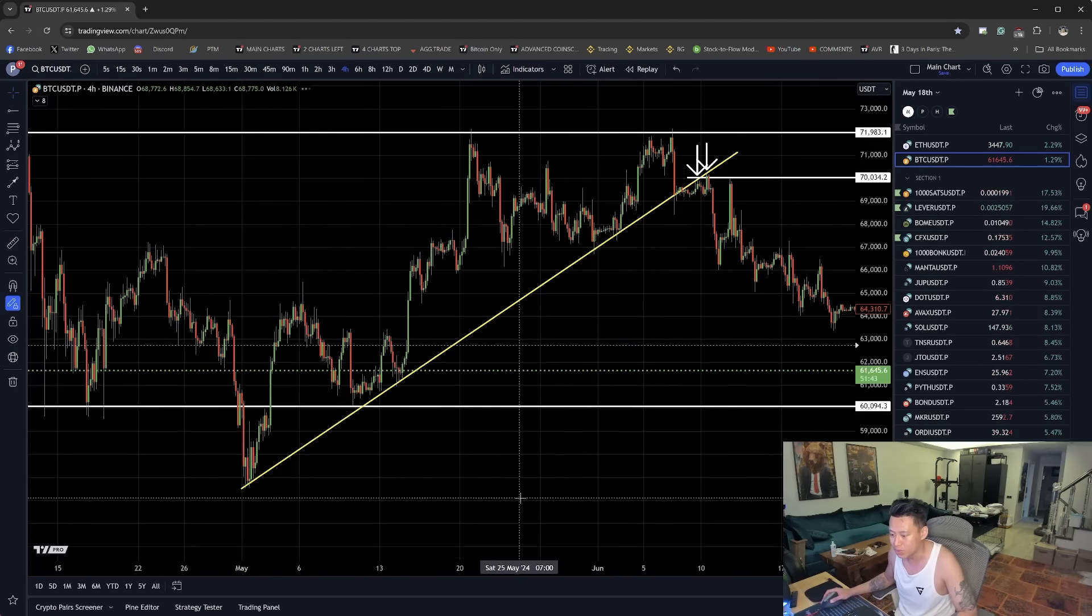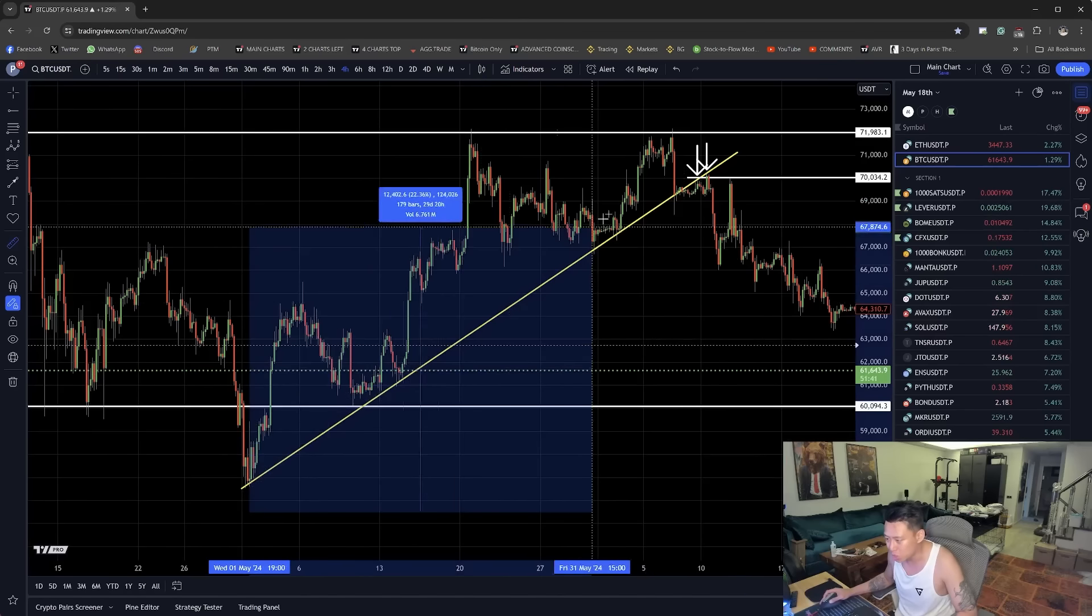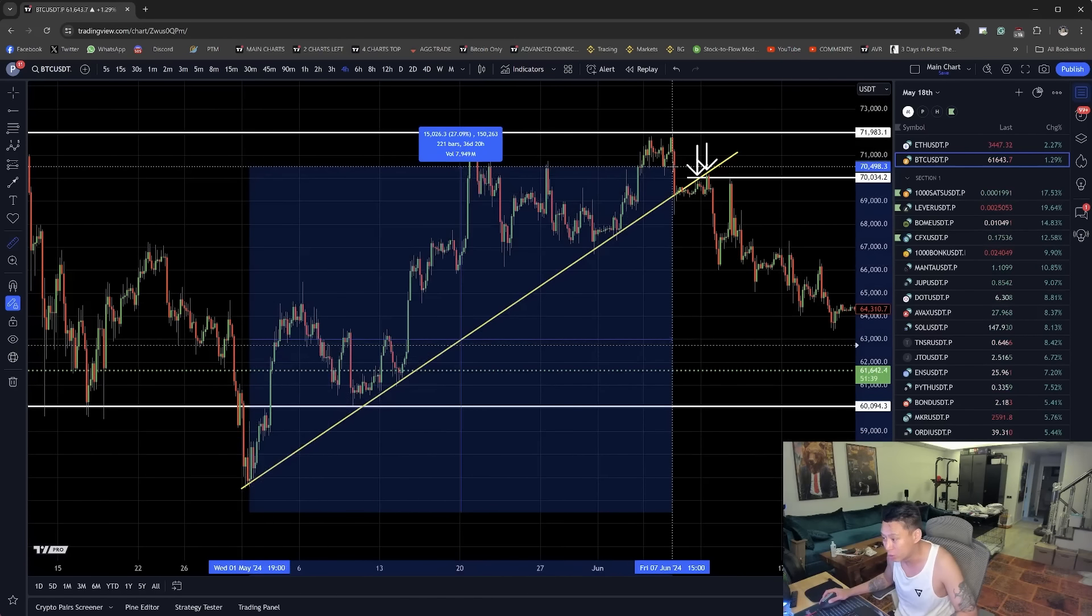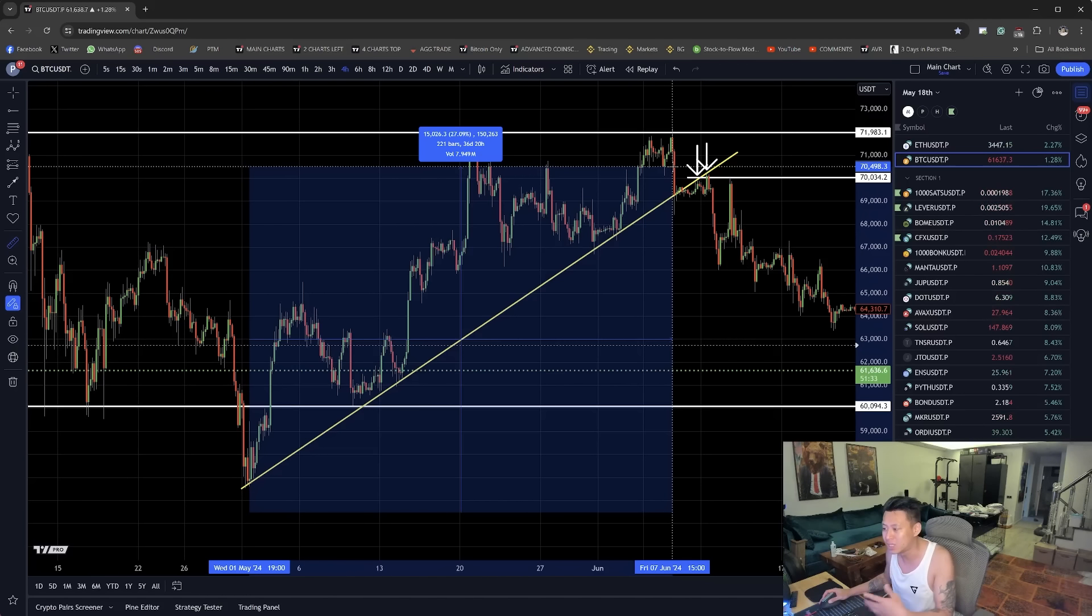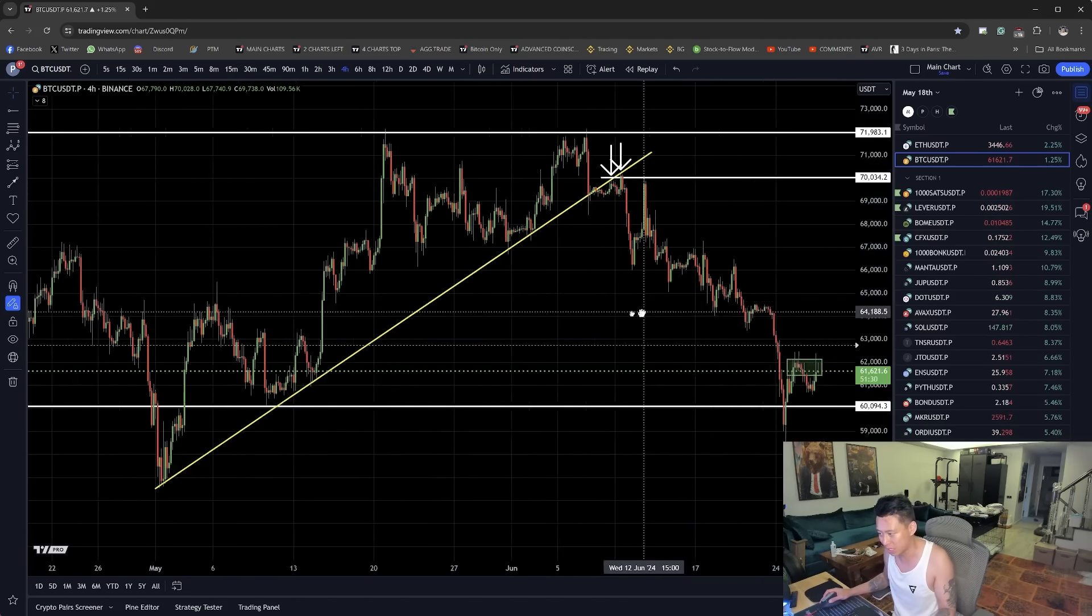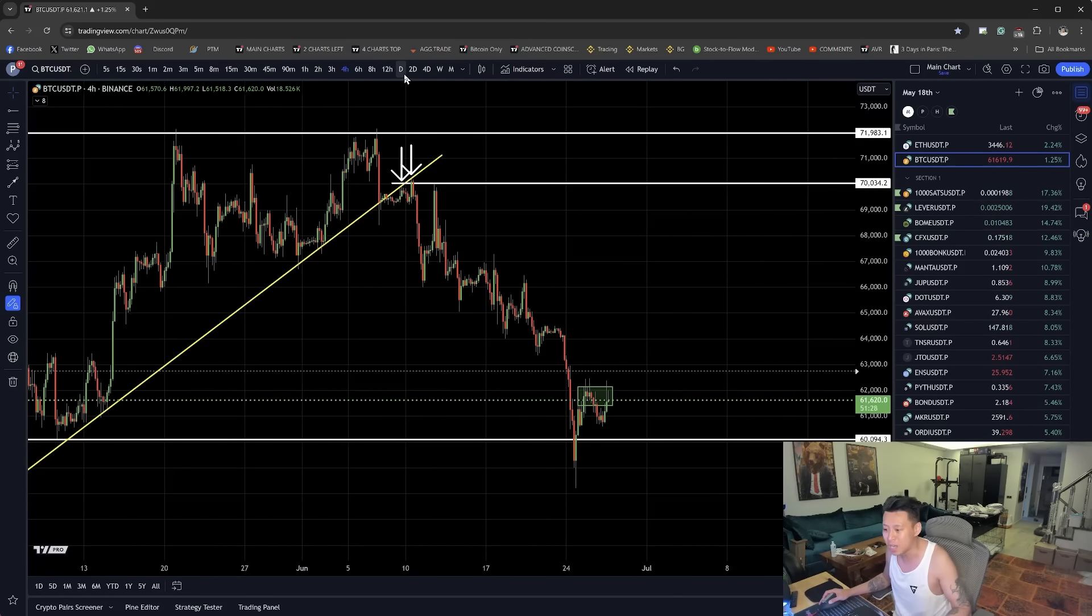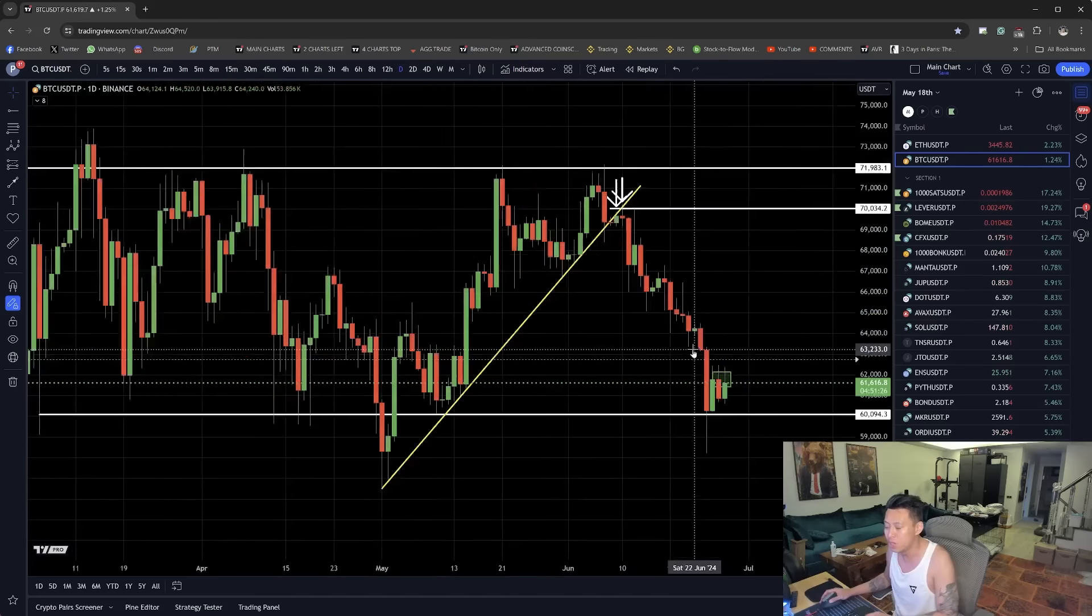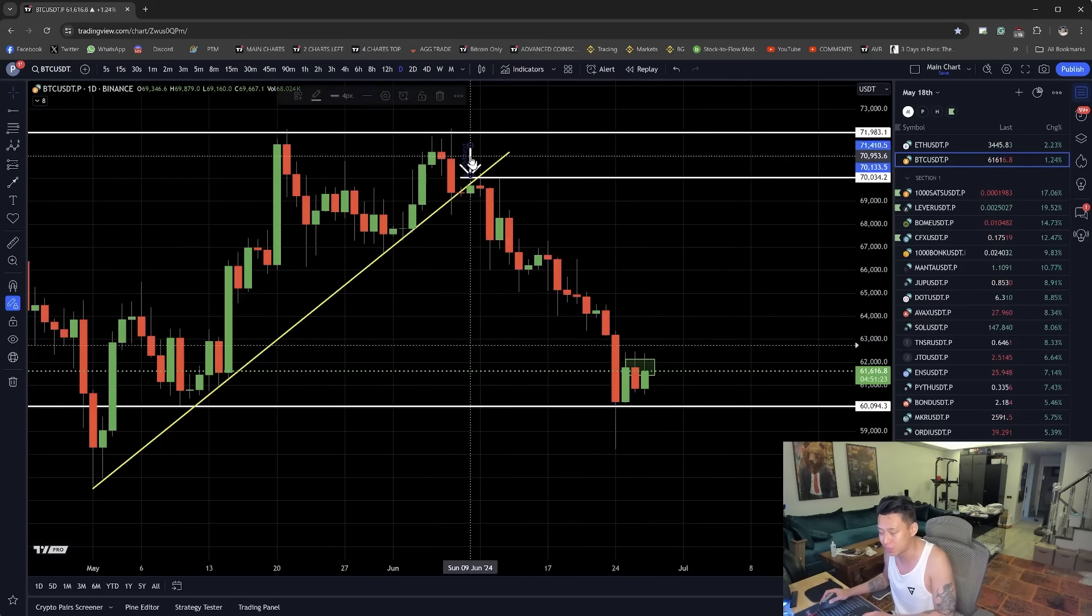But the most important thing to understand is how these trend lines of making a higher low form a very strong support. And if it keeps up for a long time, you can see how it's going to impact the price as it drops. Now, because that was a strong support, you also have to think about it from a strong resistance perspective.